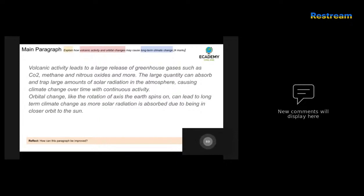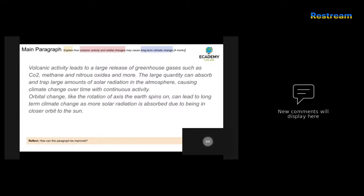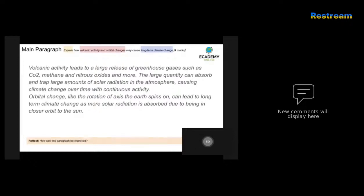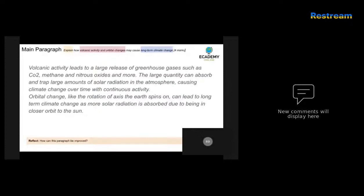Orbital change, like the rotation of the axis the Earth spins on, can lead to long-term climate change as more solar radiation is absorbed due to being in closer orbit to the Sun. So that demonstrates that the candidate understands how the orbit works, as well as the fact that the Earth is spinning on an axis. And there are times because we have an elliptical orbit - and it would be better if that had been mentioned in the answer - because we have an elliptical orbit around our Sun, at some points we are closer, at other points we are further away. And this could have temporal changes on changing climate over time. So overall, the candidate has a good understanding of the differences between the two. And this probably would be a top band answer, probably three out of four, if not four out of four.